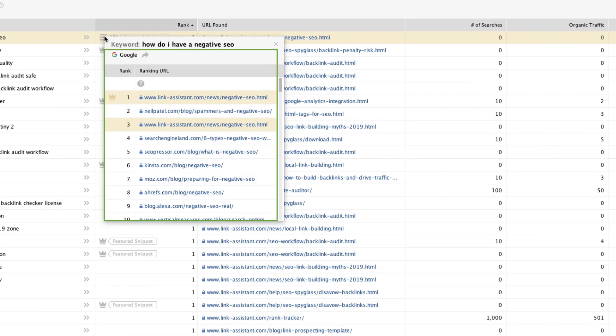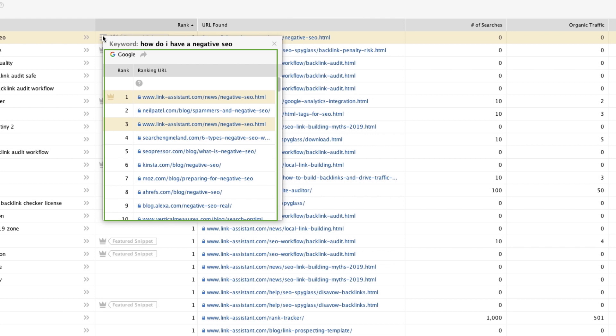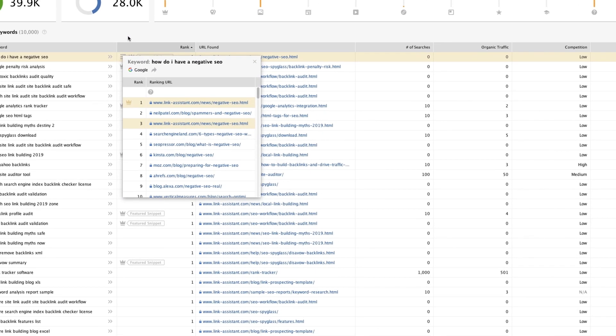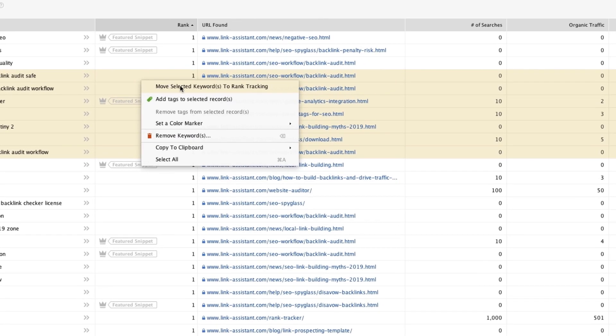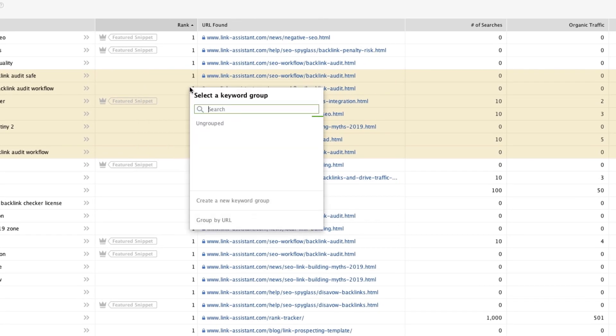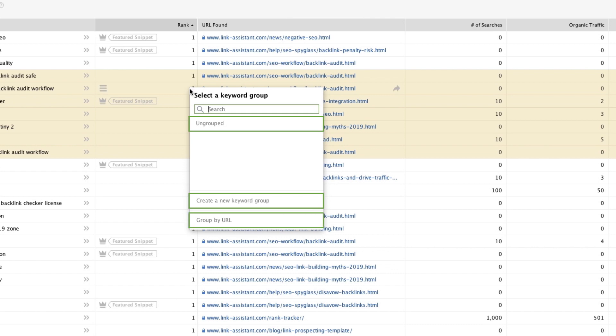If you want to add some relevant keywords to your project from this workspace, right-click them and choose Move Selected Keywords to Rank Tracking. You can move keywords as ungrouped, create a new keyword group, or group by the ranking URL.